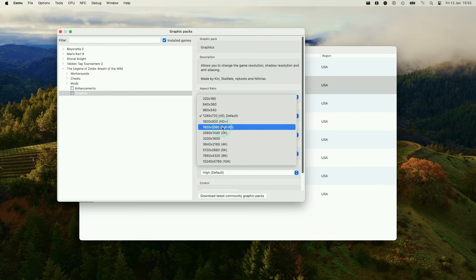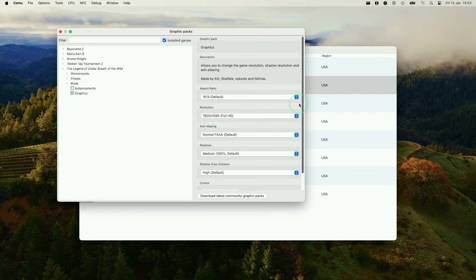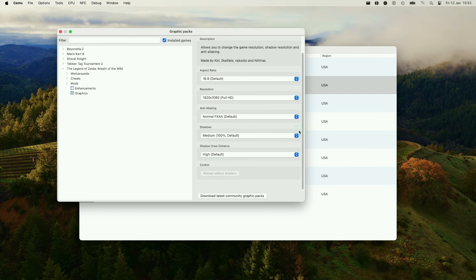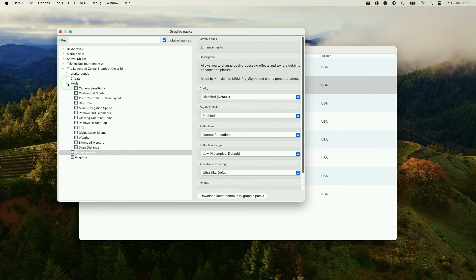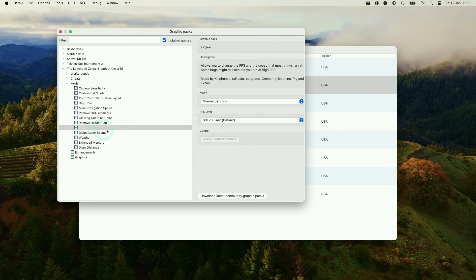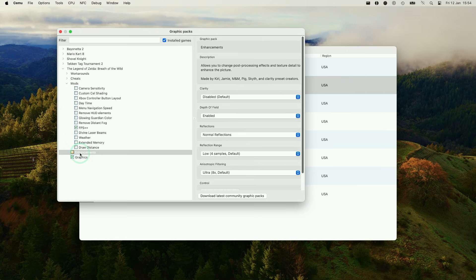And we're also going to add some fixes as well. So I'm going to use the enhancements. And what we're going to do is expand Mods. And we're going to go to FPS++ and we're going to add this mod. We're going to set a 60fps limit.